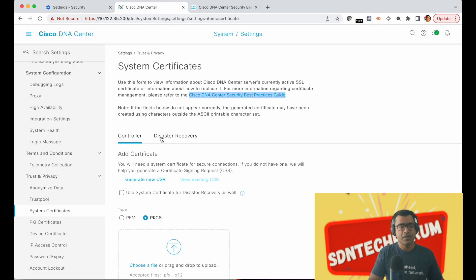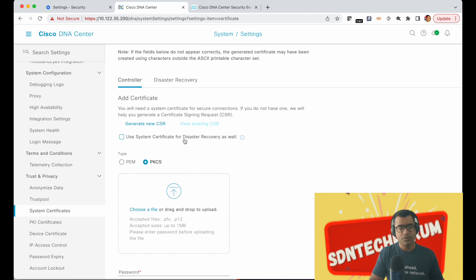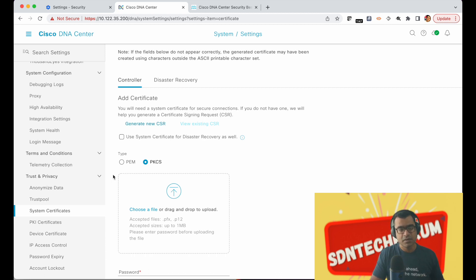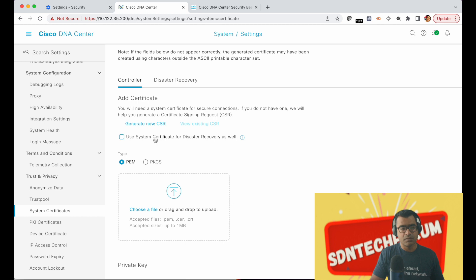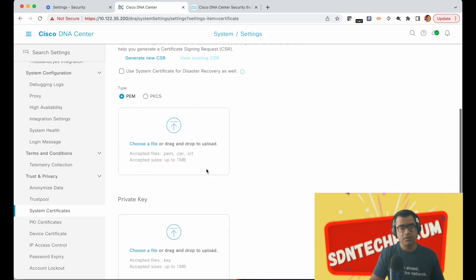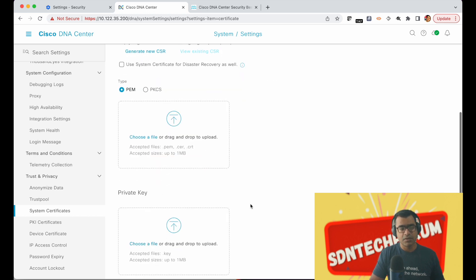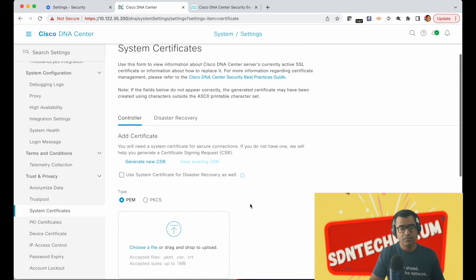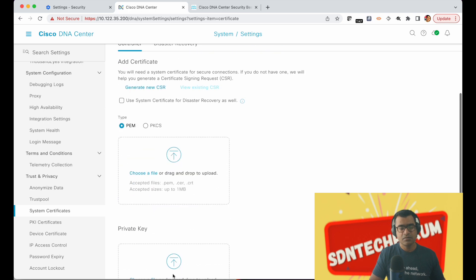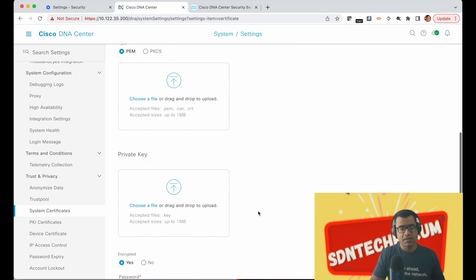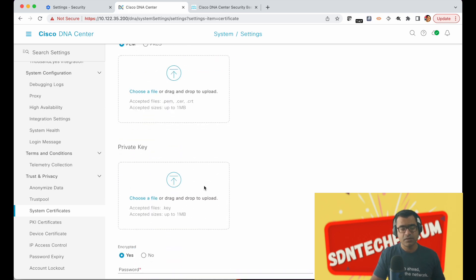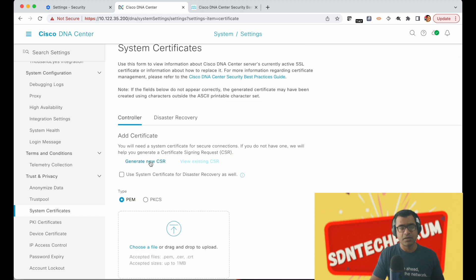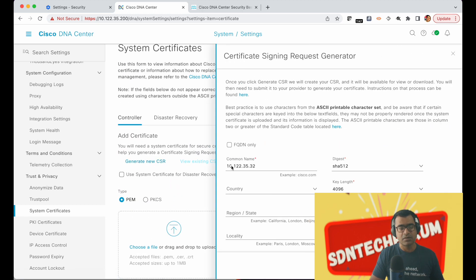All right so let's go back to DNAC. Here we clicked on generate a new CSR because we want to replace the certificate. Before you replace the certificate what you have to do is generate a CSR and you will see that when you generate the CSR, DNAC itself includes the private key or creates a private key and you will see it right now.